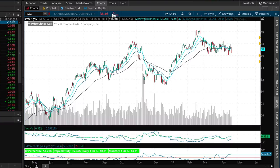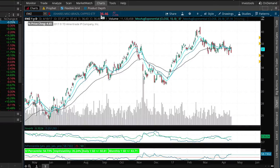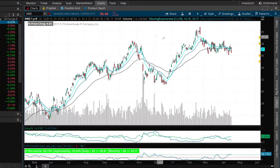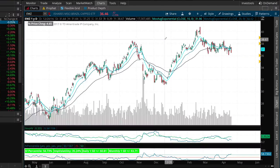Since EWZ is trading for $36.46, we're going to need to buy 100 shares of stock before selling a call against it. To buy 100 shares of stock that's going to cost us $3,646, which is $36.46 times 100.